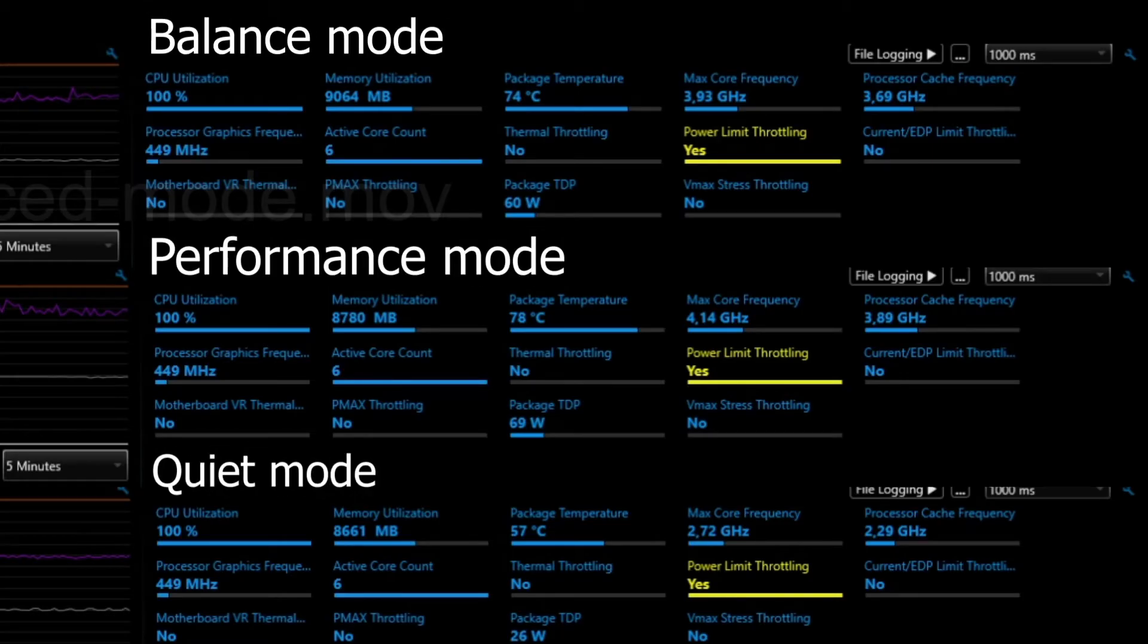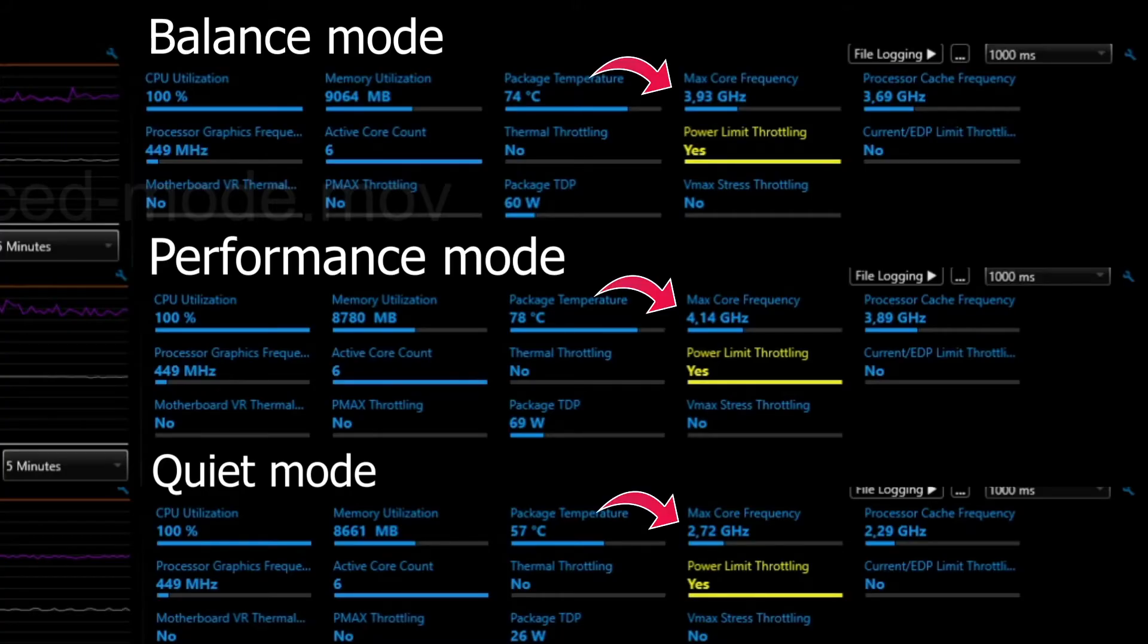Also worth mentioning is the noise levels. Performance is definitely the loudest, quiet is actually quiet, and balance is just in between. All right, so you can clearly see some differences. I am by no means an expert, so go ahead and draw your own conclusions.